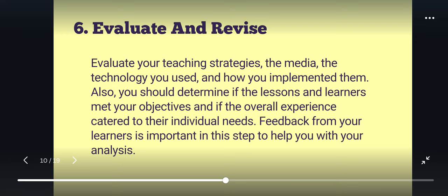Feedback from your learners is important in this step to help with your analysis — whether this kind of setting is what they want, whether it is effective for them, whether the learning process is working, and whether they observe something valuable in your class. Then you consider Evaluate and Revise accordingly.